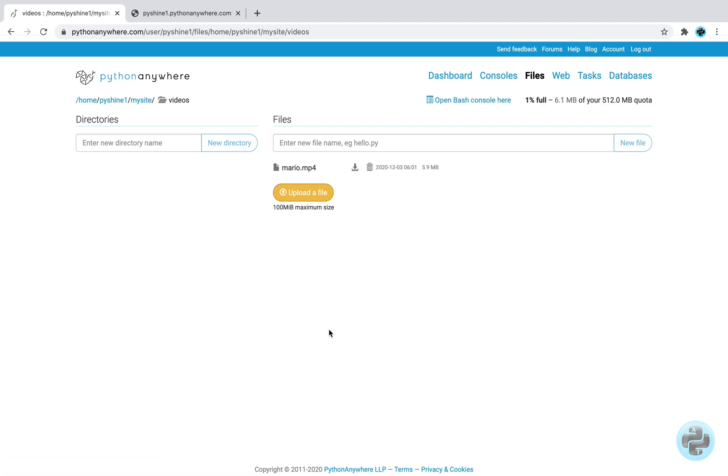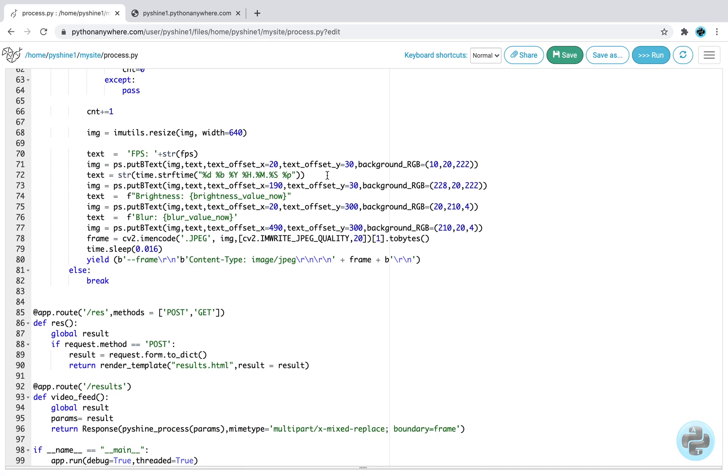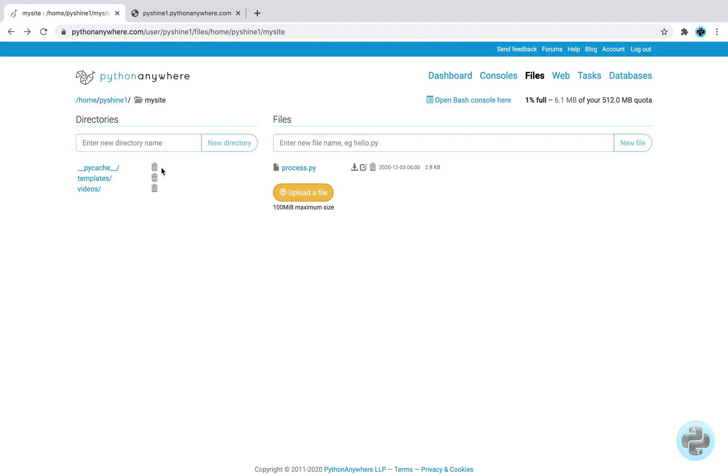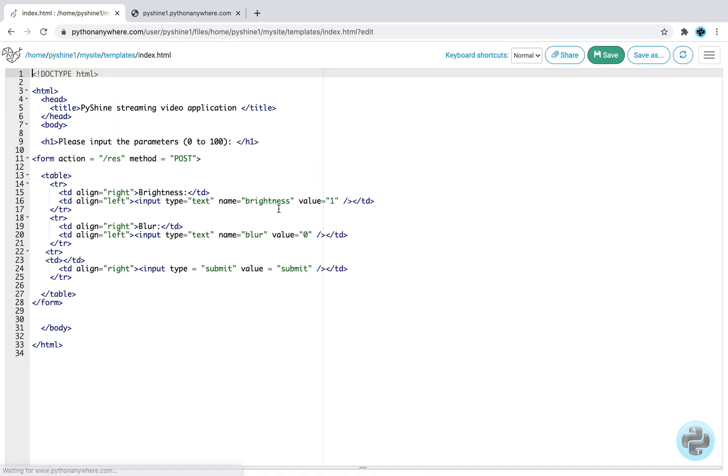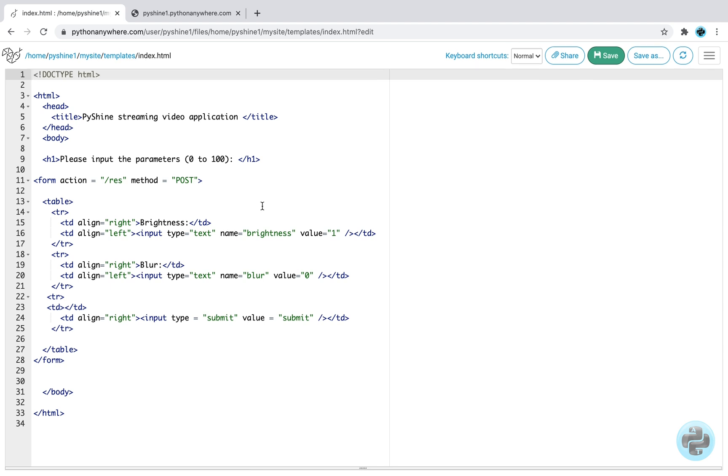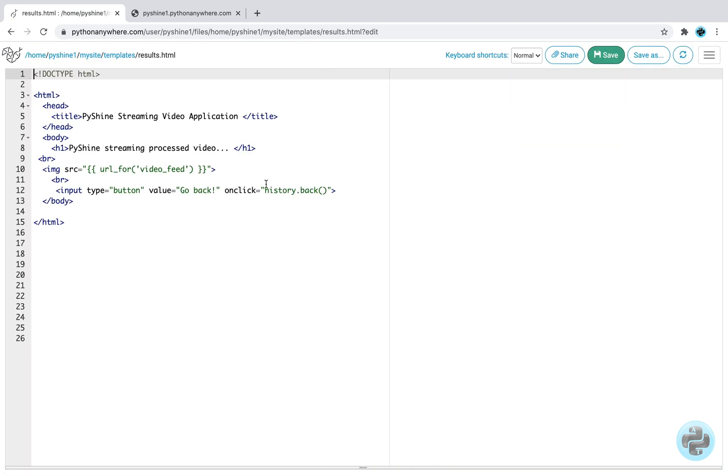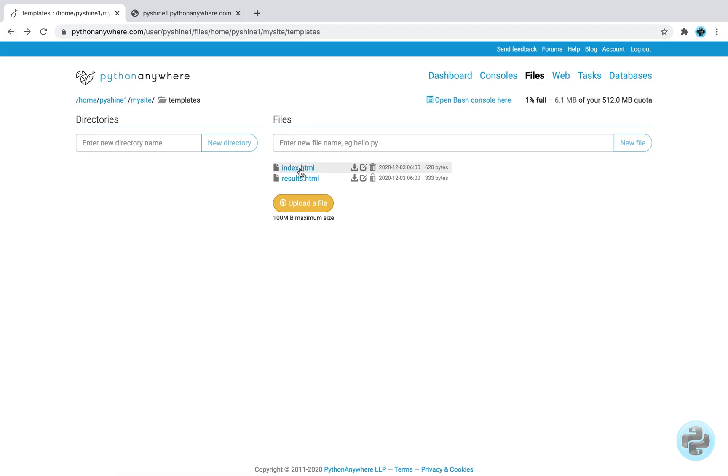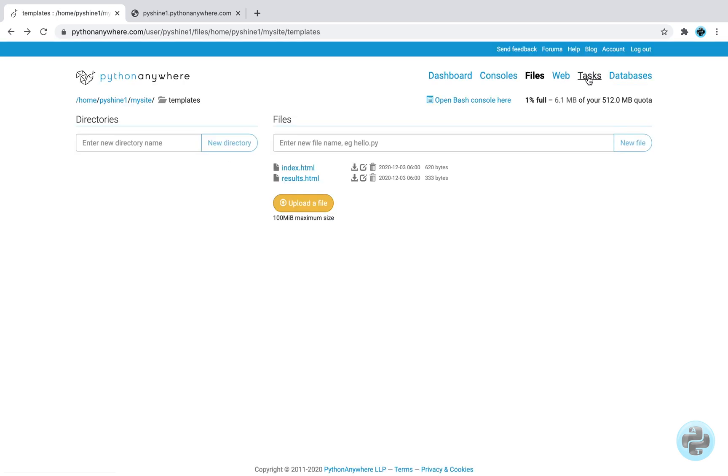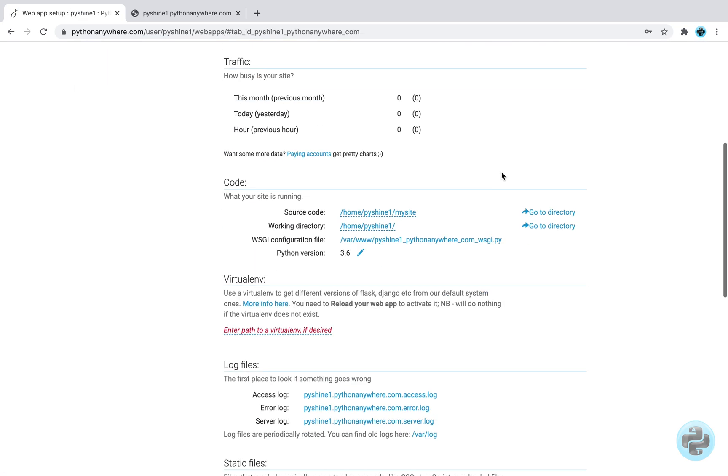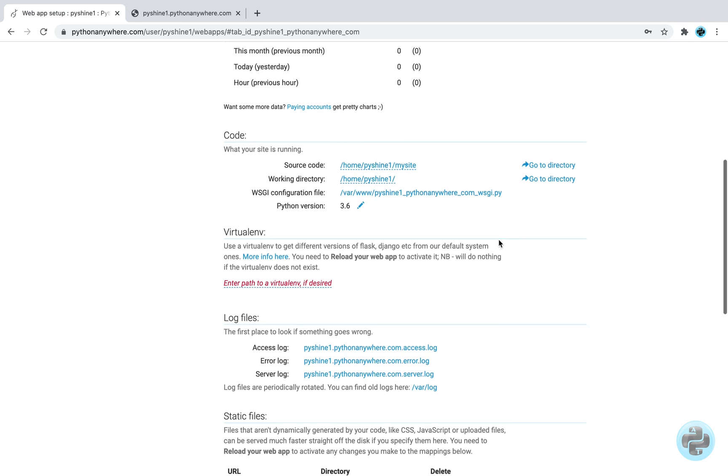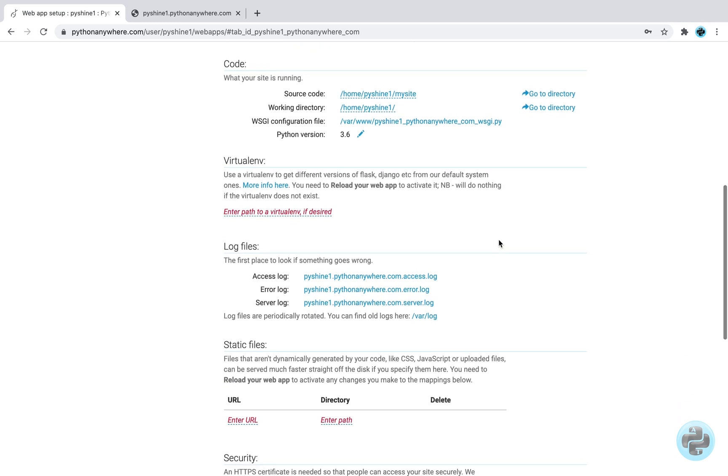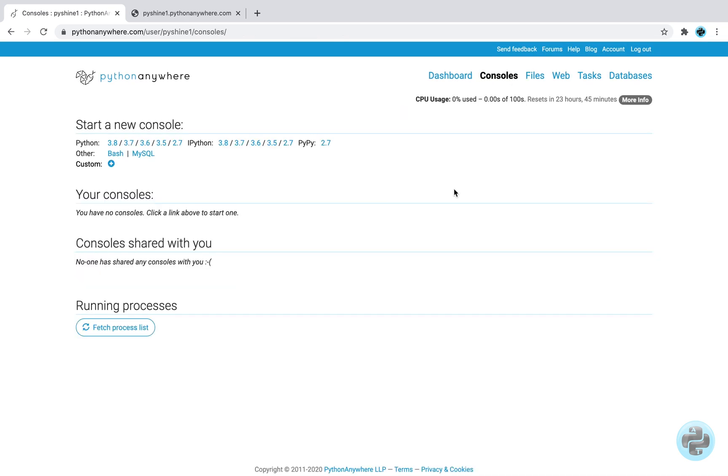Alright, let's have a look at the uploaded files. Please note that here we have given a different address as compared to the local deployment IP. Now, we require a virtual environment so that we can install the essential libraries. So click on the consoles and go to bash console.